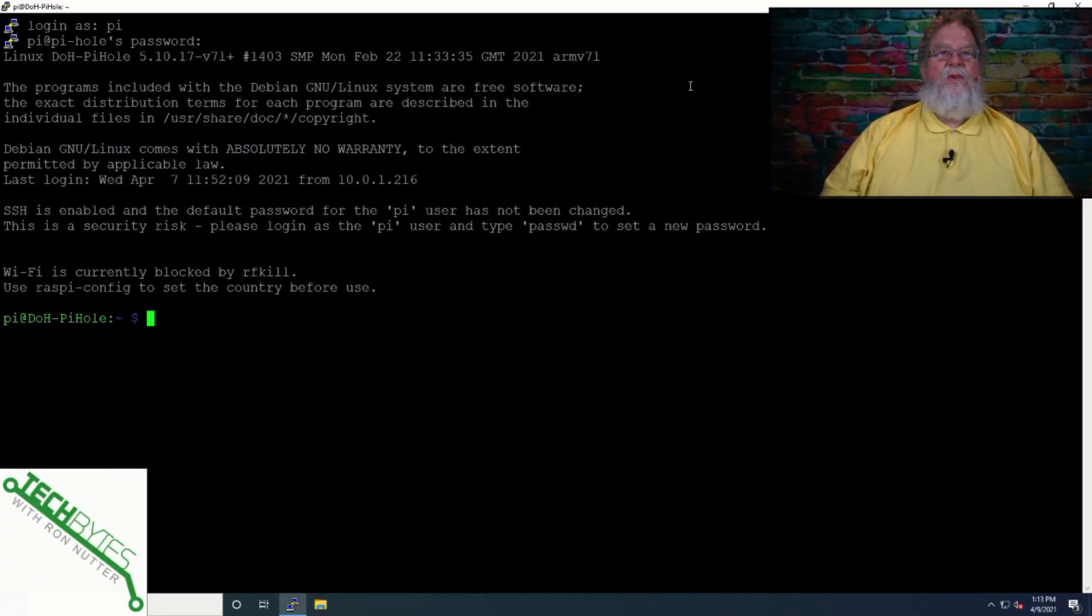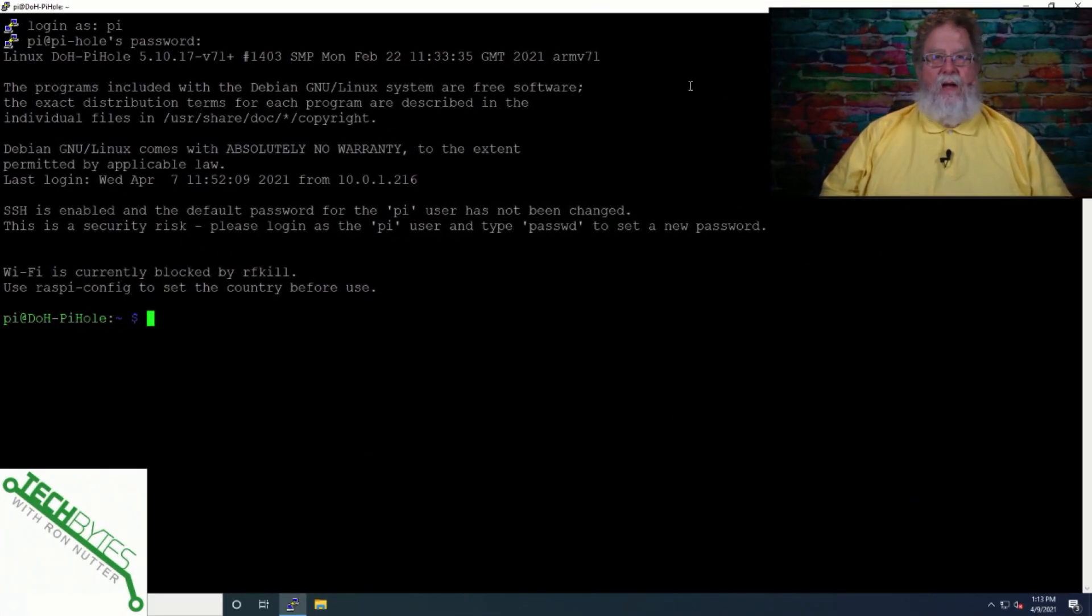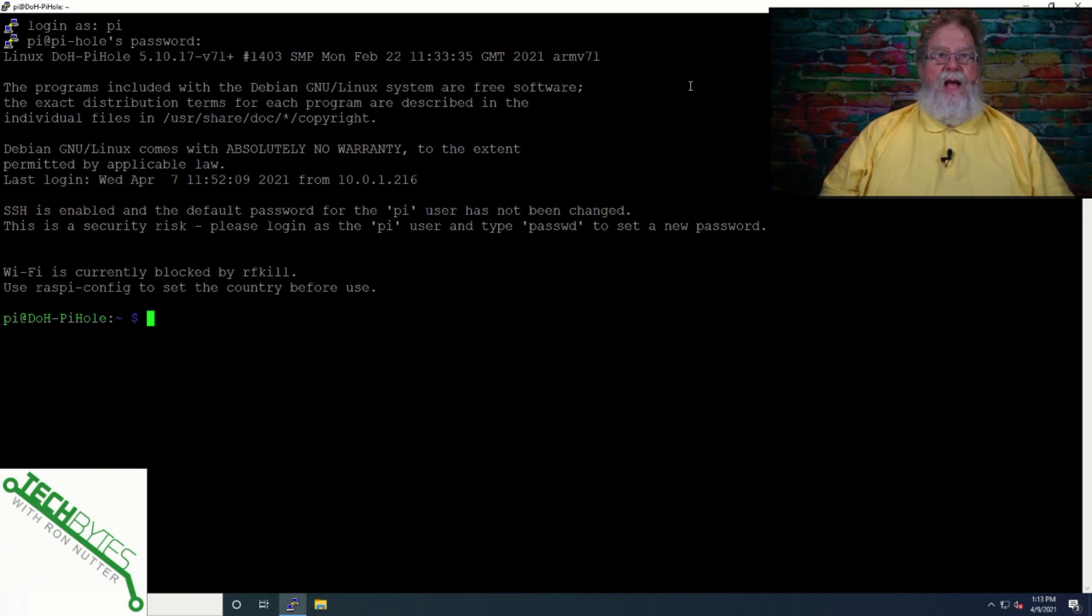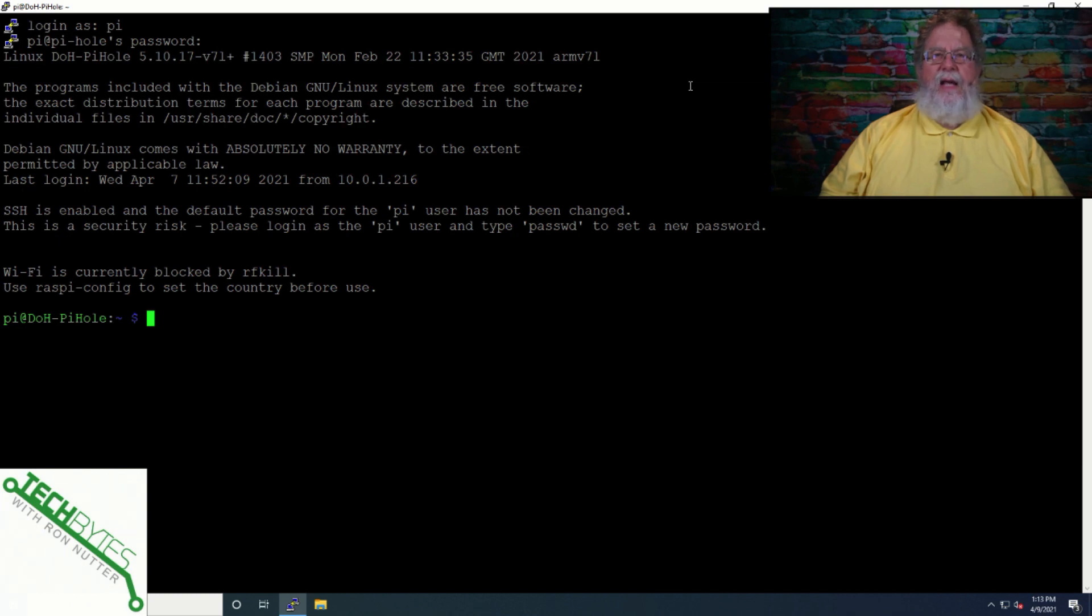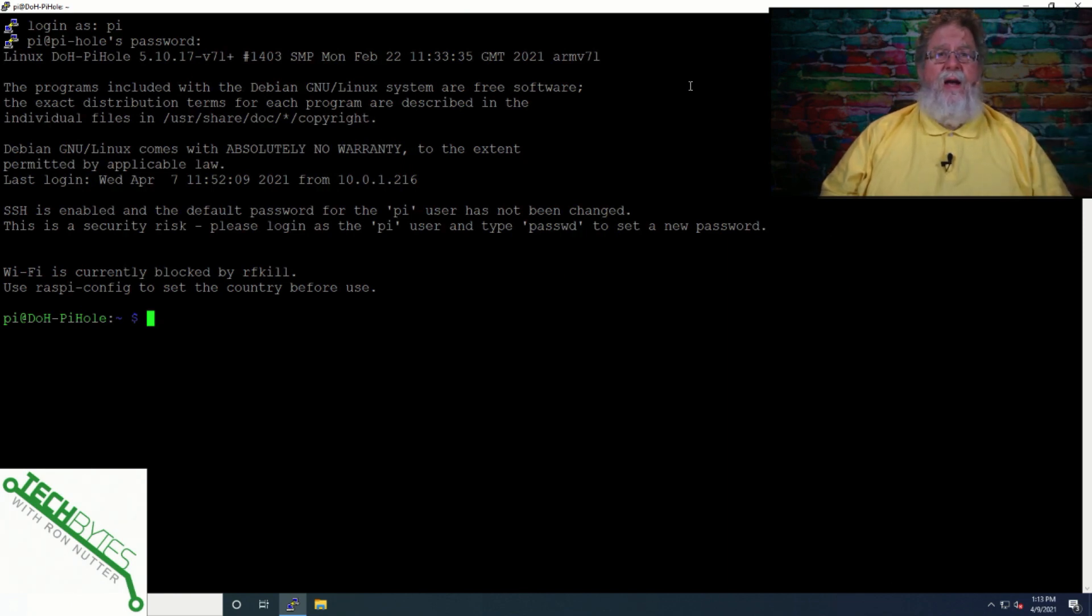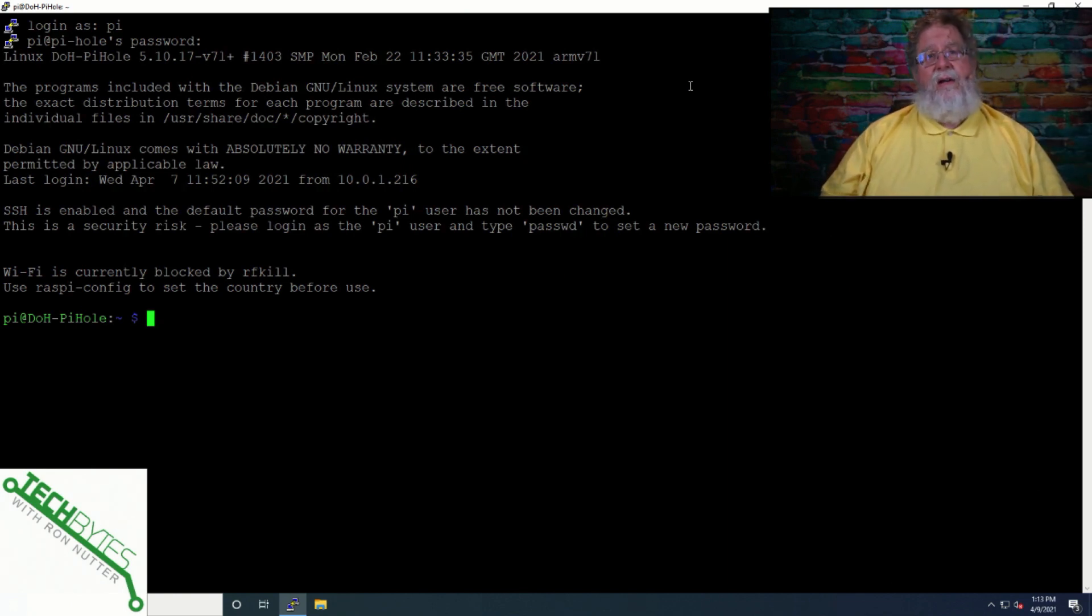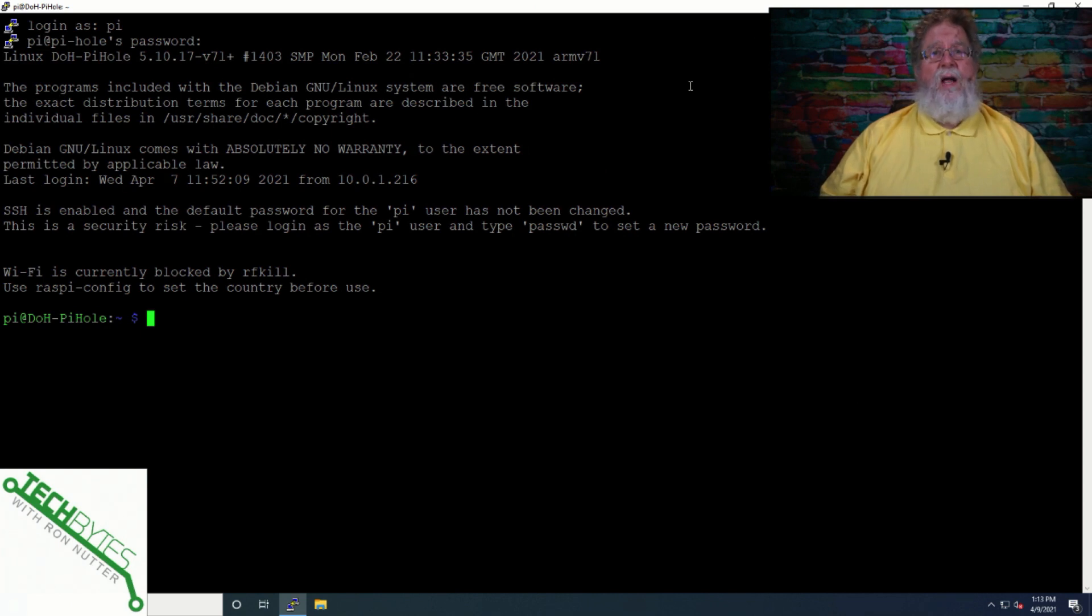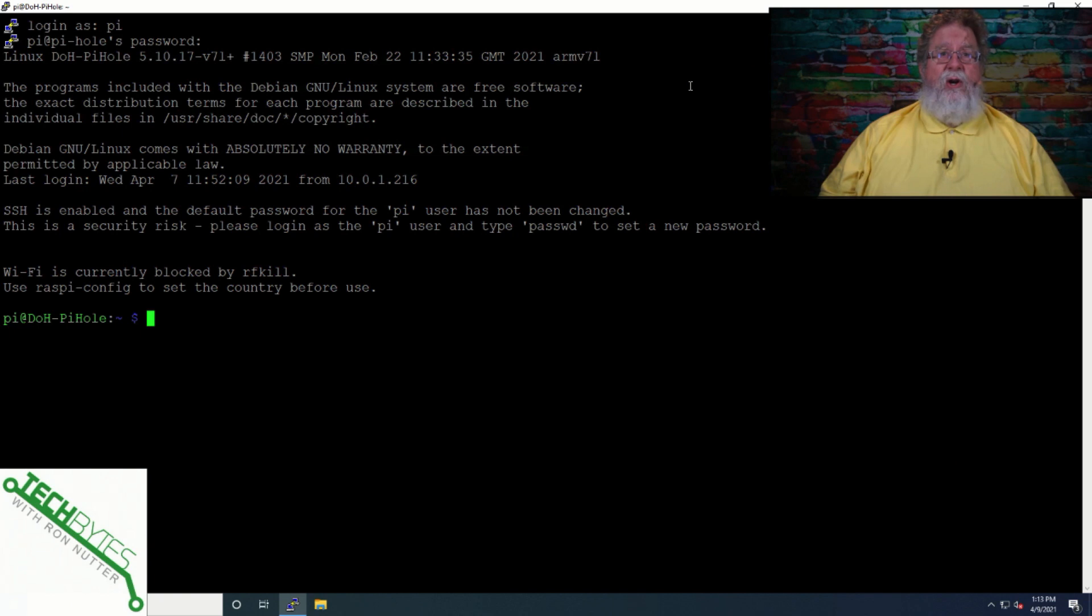When I first started using Unbound in combination with my PiHole system, I was kind of surprised I wasn't able to get any more information than I was because I was pretty much limited to the PiHole GUI. I kind of wanted for troubleshooting or diagnostic purposes to know a little bit more. So it took some digging.